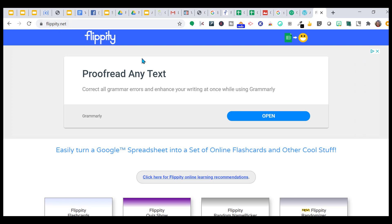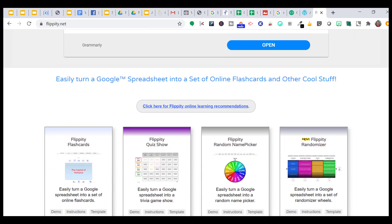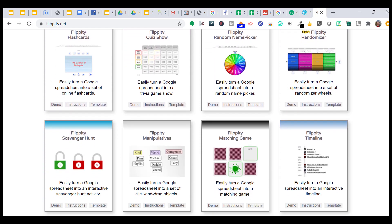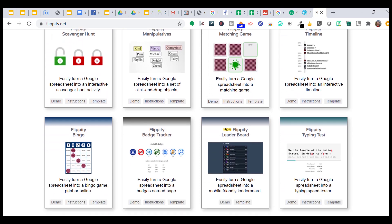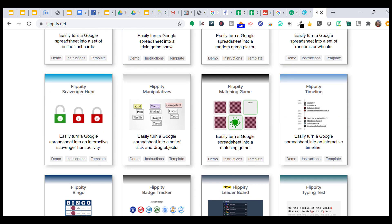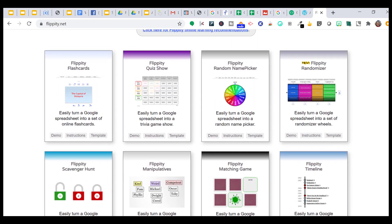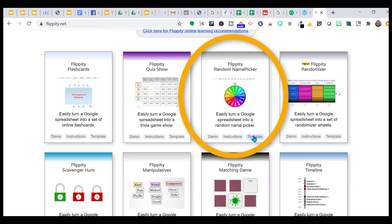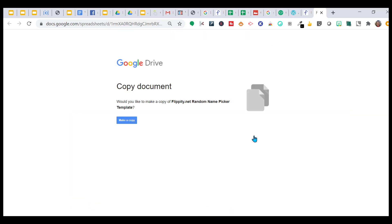So I went to flippity.net and as you can see, they have all kinds of free templates for you to use. But the one I'm going to choose is this one right here. You want to click on the template. They give you a free template and you want to make a copy.